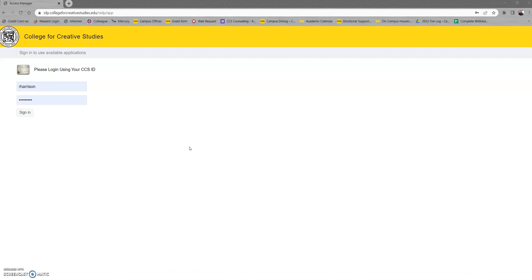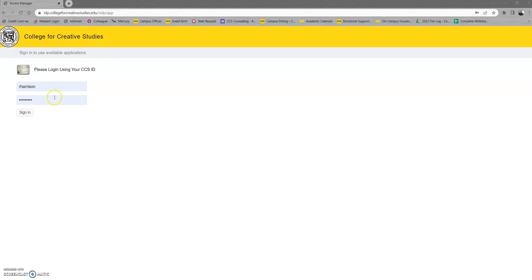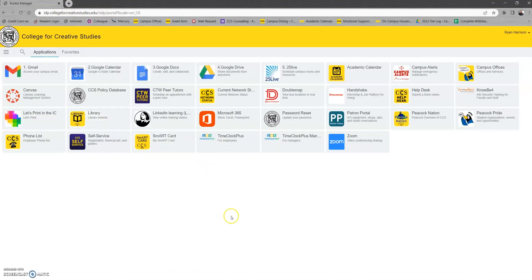So to jump right in, if you're not familiar with Access Manager, you'll want to go to this link here at the top: idp.collegeforcreativestudies.edu. You'll sign in with your student username as well as your password and click sign in.